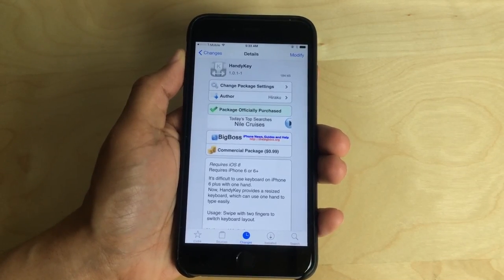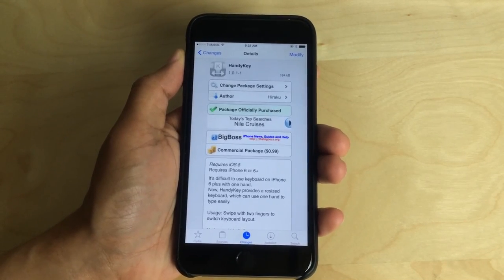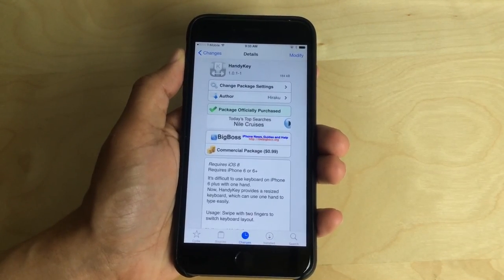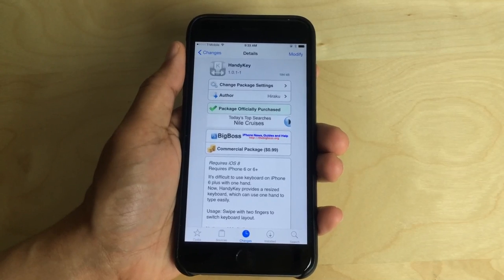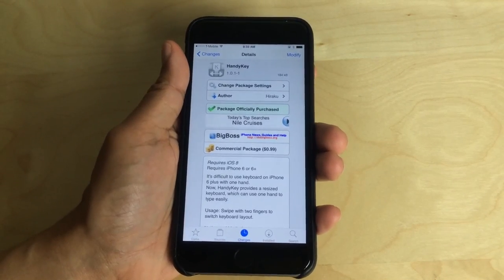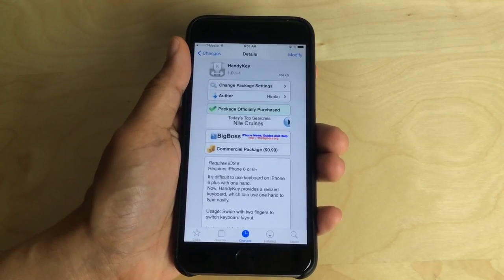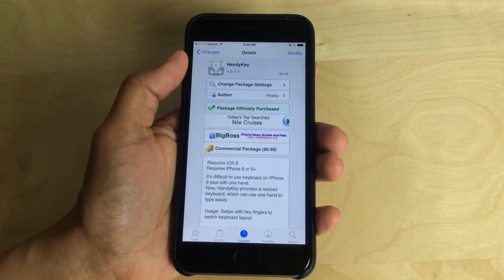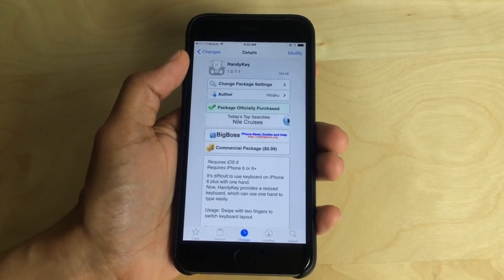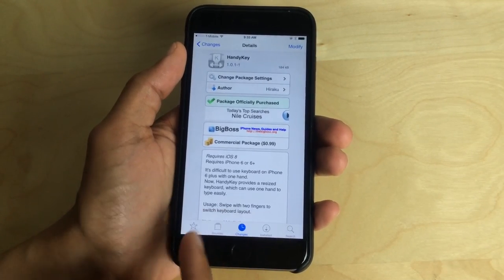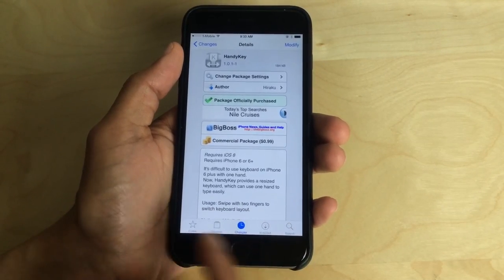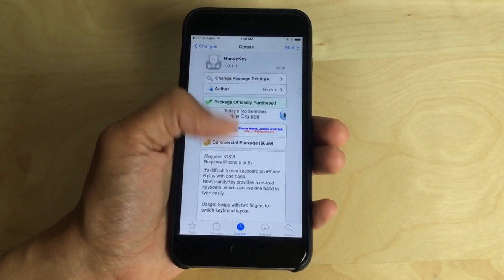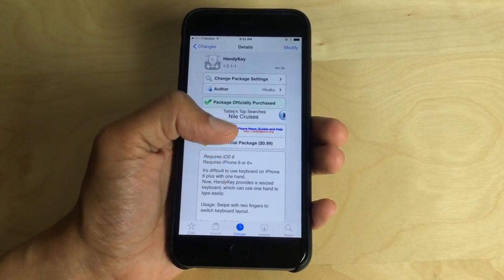Obviously, it'll be more apt for the 6 Plus with the larger screen. But if you have really small fingers or really small hands, even the 6 would work well with Handy Key. It allows you to type with one hand using a shifted keyboard either to the left or to the right, and it does so using a two finger gesture.